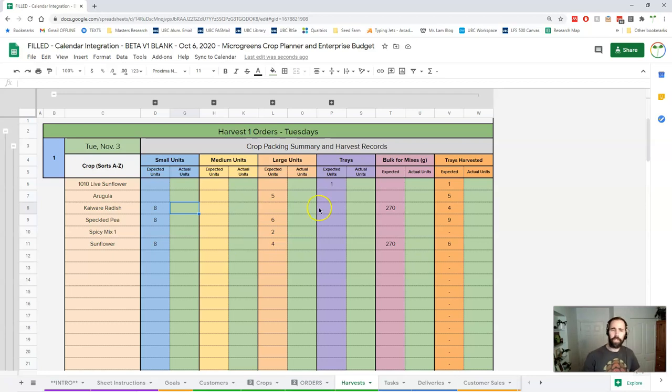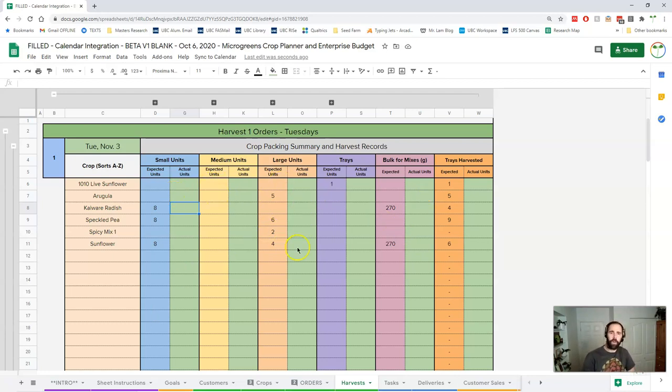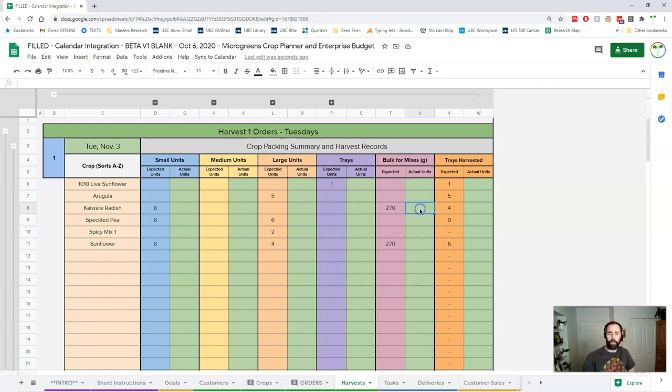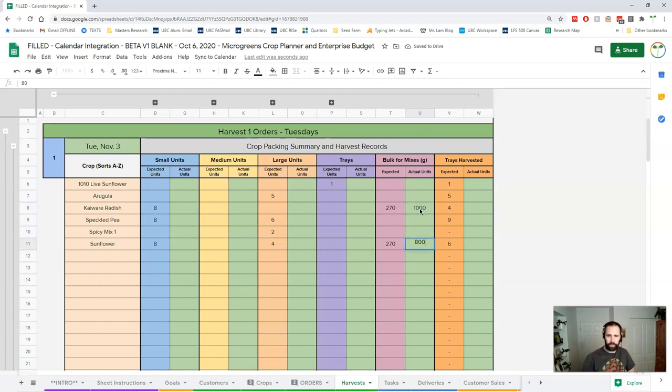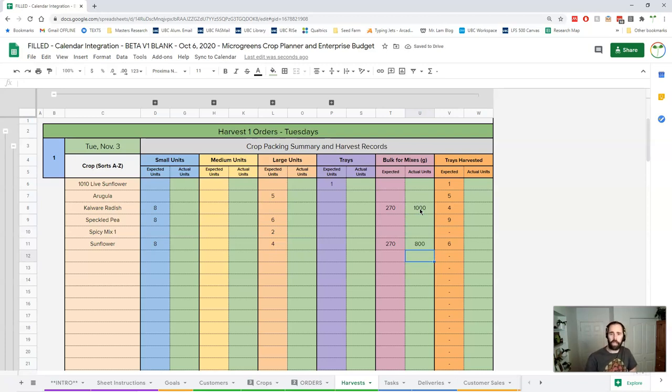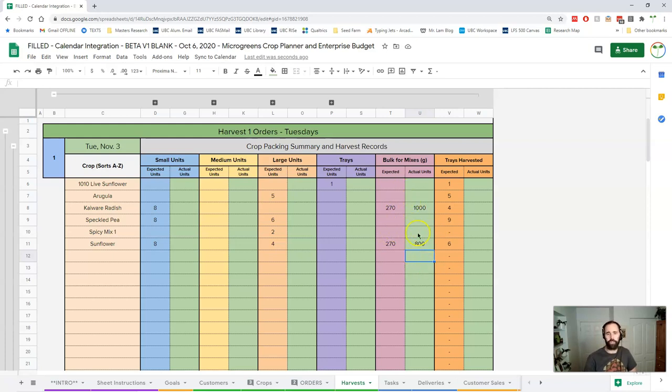So this allows us to basically just record this stuff and once we've done all our packing everything else gets recorded as bulk. And again if we're expecting 270 but we're getting a thousand here and we're getting say 800 here well what does that tell us? It tells us we're producing extra and we want to produce extra.